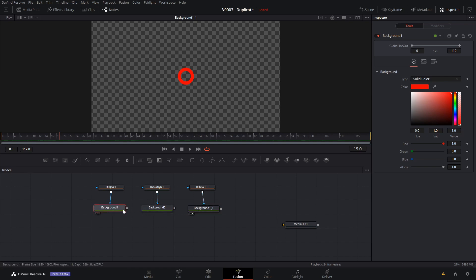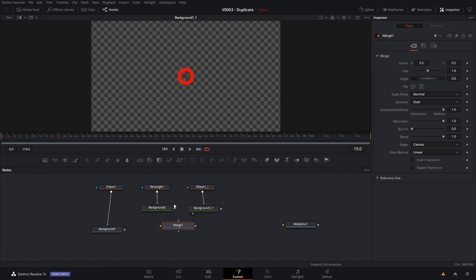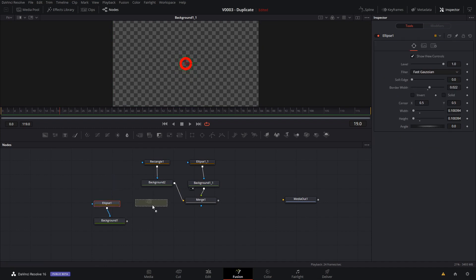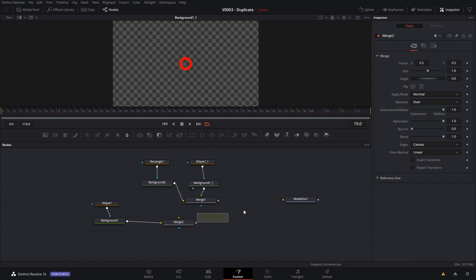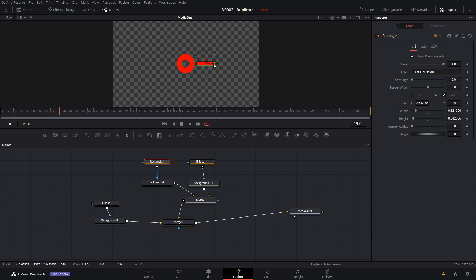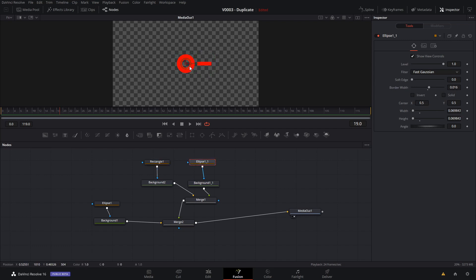Now we're going to hook all these together. We're going to create a merge node right here and put the rectangle and the second circle into the merge node. We're going to do a second merge node down here, and the background is going to go into the merge and then into the output. We'll select the output and hit two. Then we're going to take the rectangle and other circle and bring it into the merge. Now we just need to position them — let's take the rectangle and move it over just a touch, make it a bit smaller, then click on the ellipse for the second circle and move that over. That's the basic shape we're going to animate.